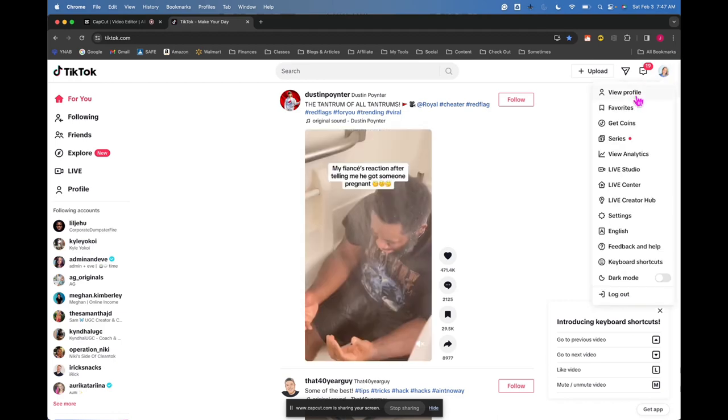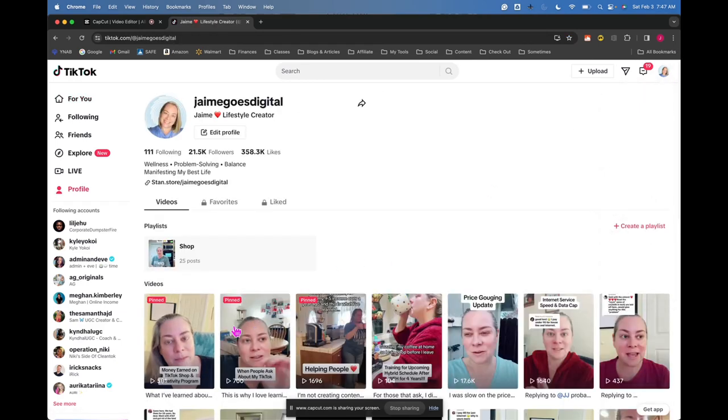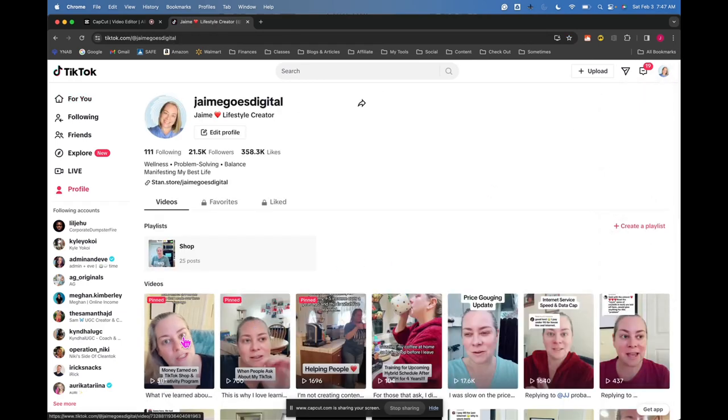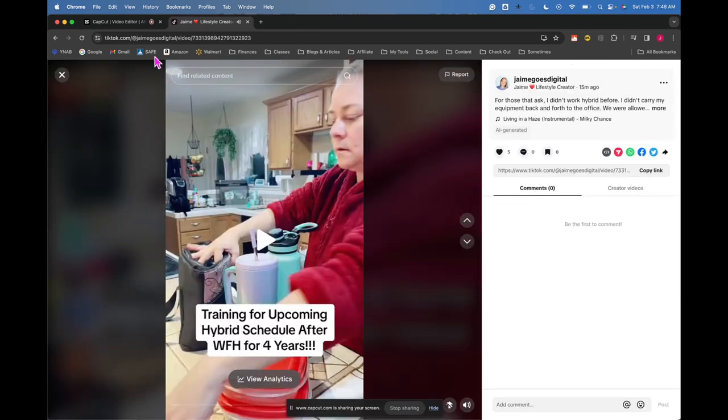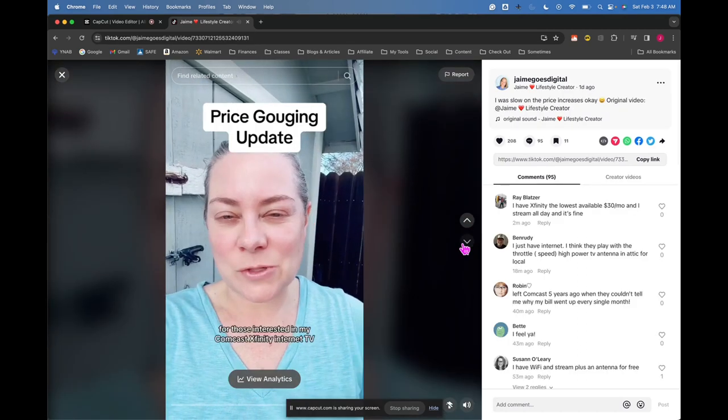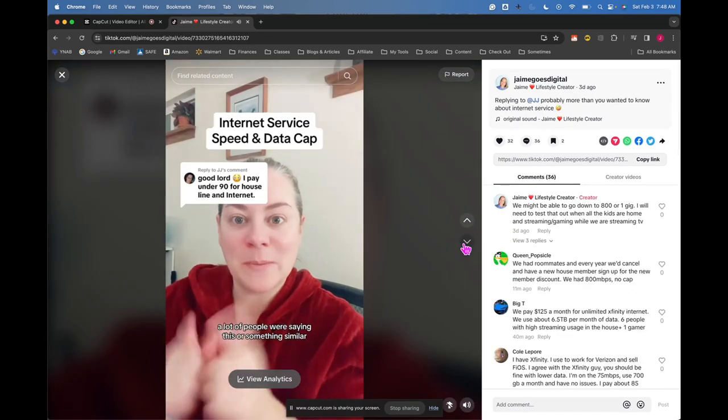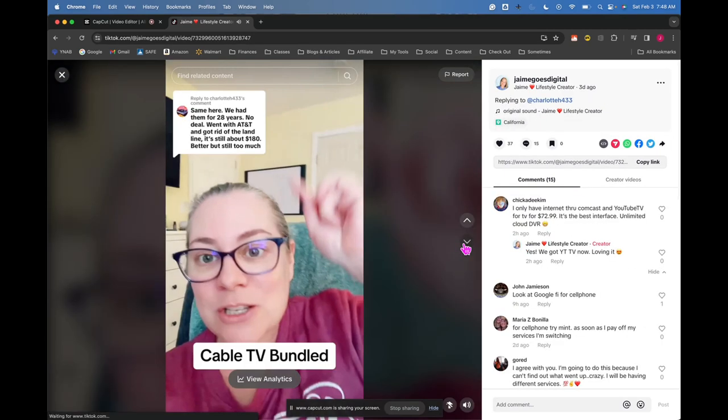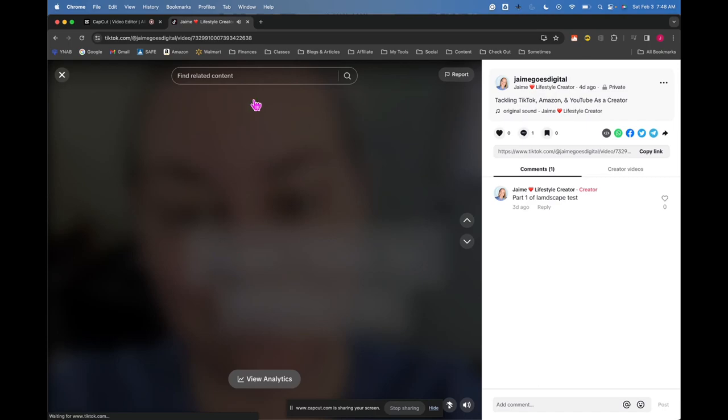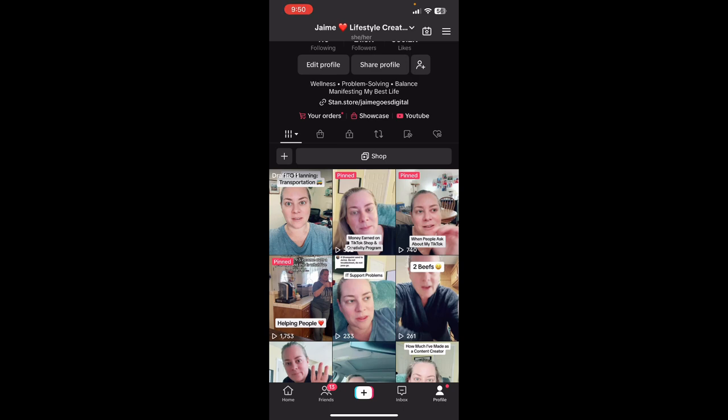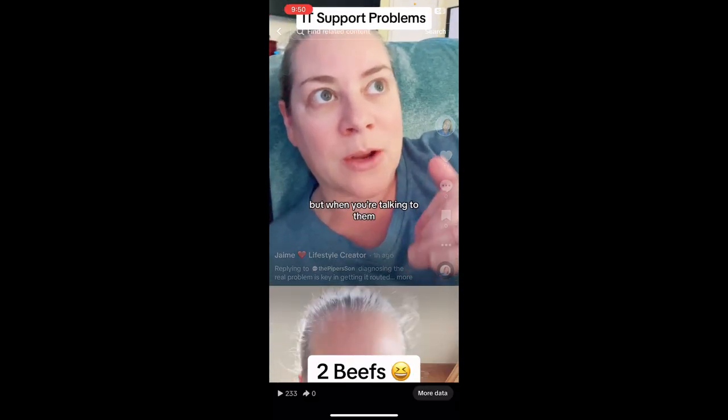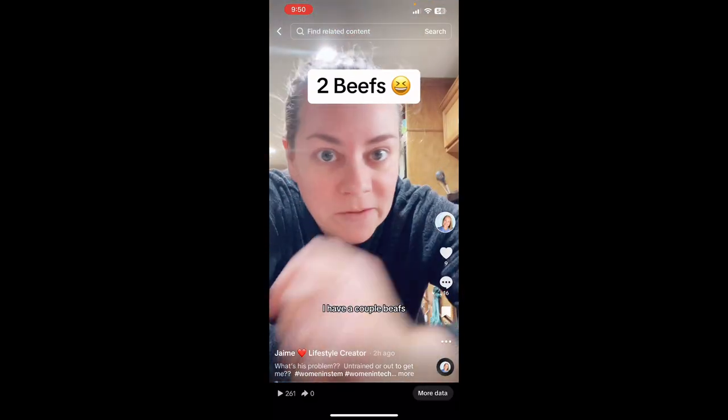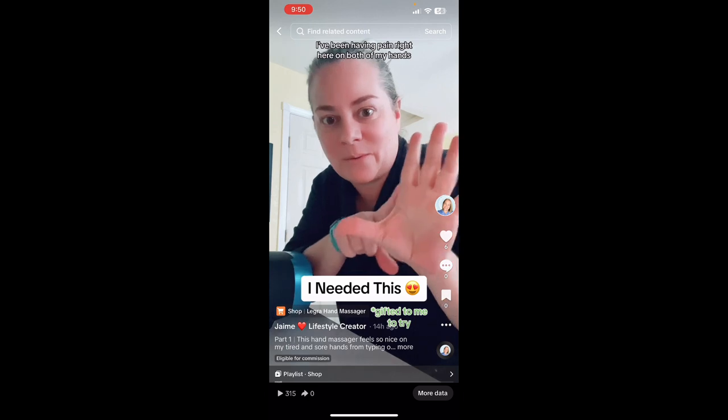So on TikTok, if I go to my profile and look at my videos, you'll notice right here, find related content. There's nothing there, nothing here, nothing here, nothing here, right? Looking at my TikTok account, I'm going to go into some of my videos, you can see at the top, find related content. These ones are not being categorized. I keep going here.